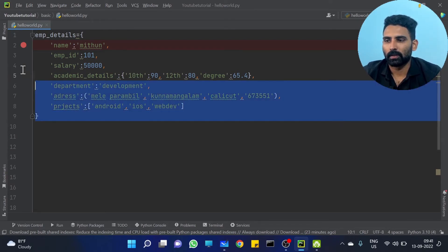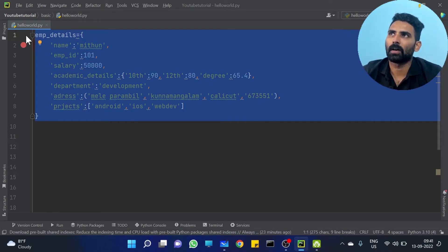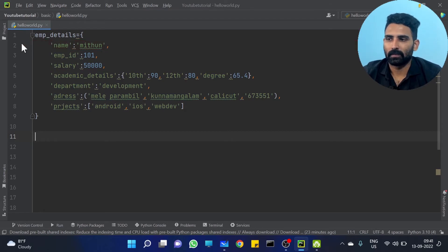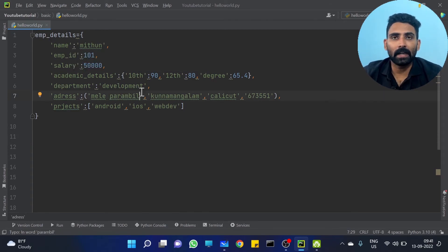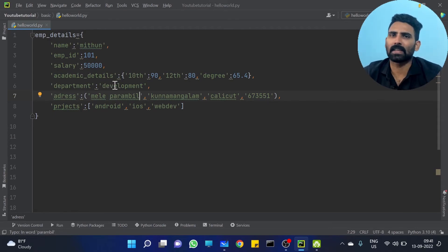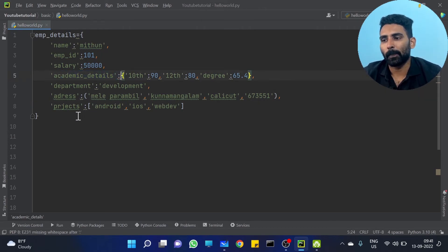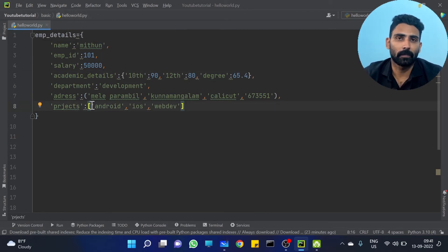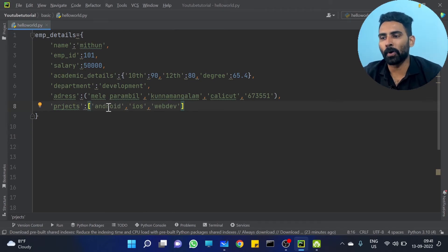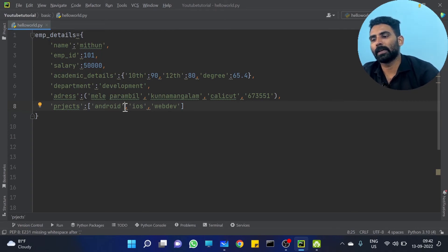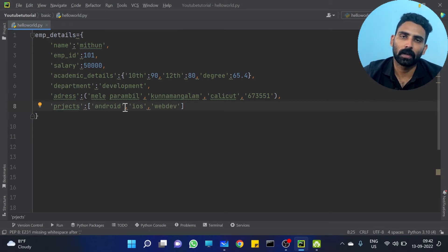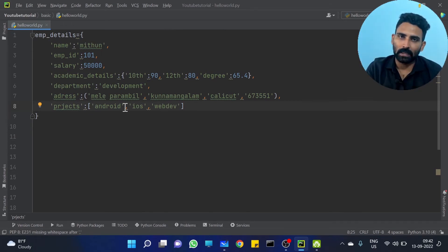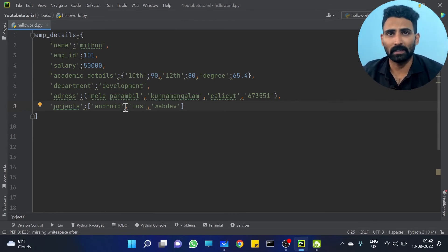If somebody asks you to print — I will give you a question. Hope you got the idea. That is the same collection item in the collection item, but complex collection item. There is no complex — basic rules are simple. Academic details is a nested dictionary. Projects is a list. In the list, there is Android. If you say Android, there is a dictionary in one project — Project 1 and Project 2 as key values.